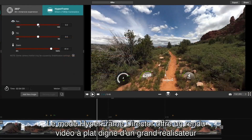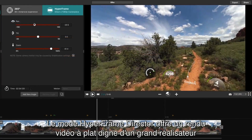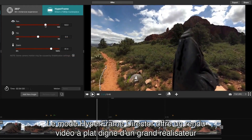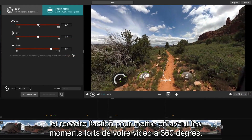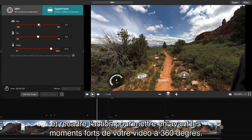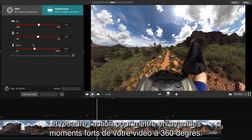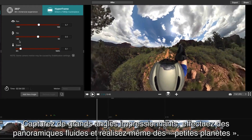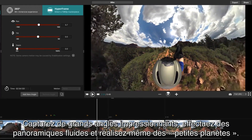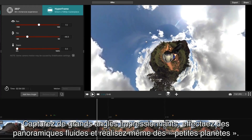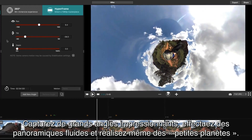Hyperframe director mode provides flat video output that lets you sit in the director's chair and reframe the action to show off the best moments in your 360 video. That includes super wide angles, smooth pans, and tiny planet.